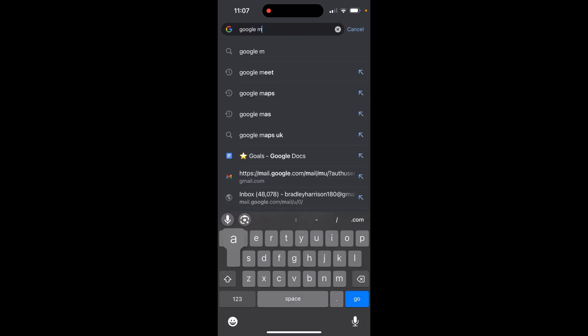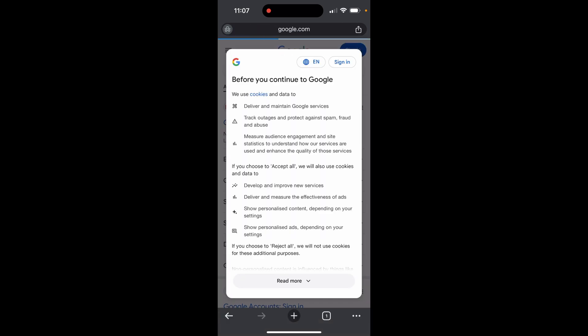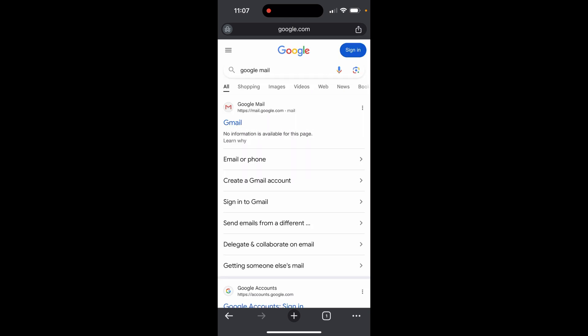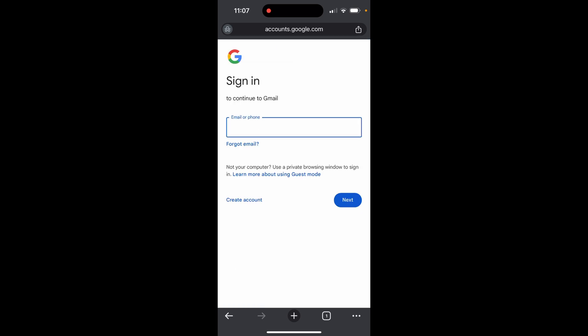Once you're here, search for Google Mail. Accept any cookies and you'll see Gmail Google Mail - it should be the first result. Go ahead and click on that.